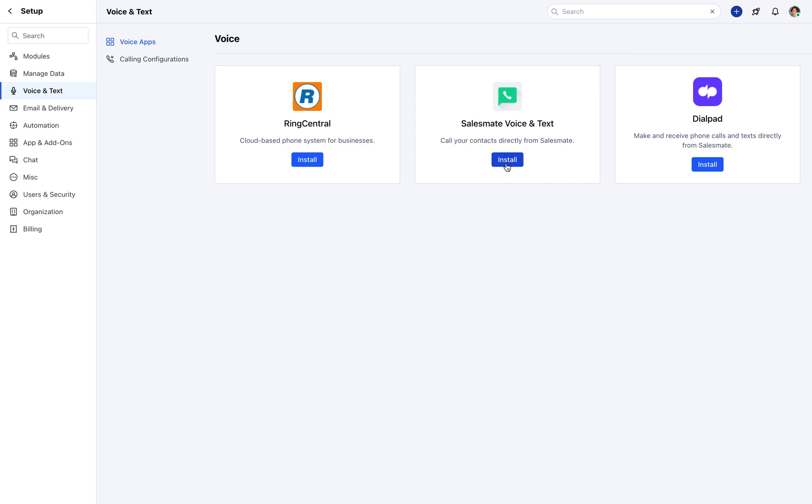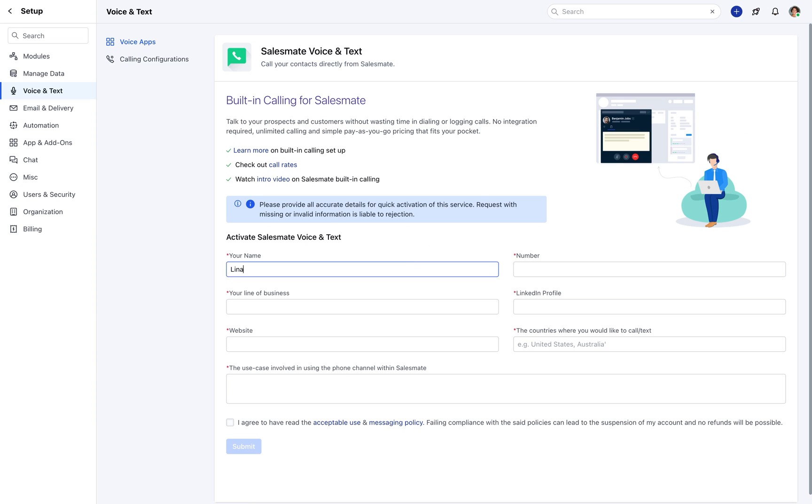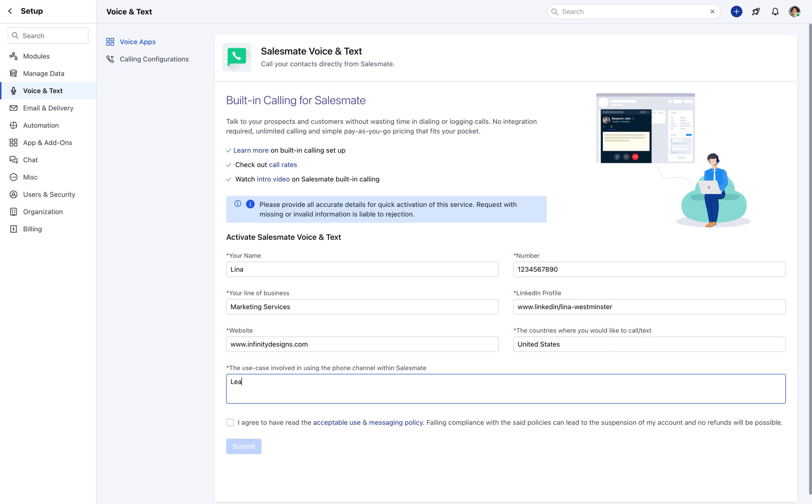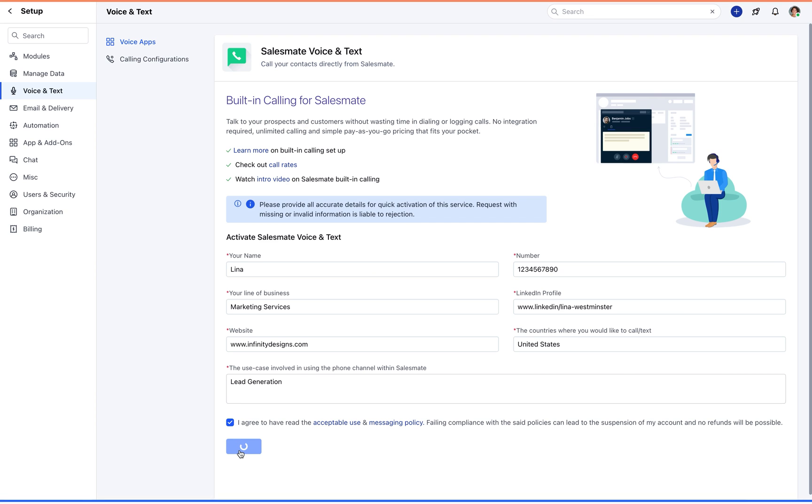Simply click on install, fill in your basic details, and submit it to get your SalesMate VOIP service started soon.